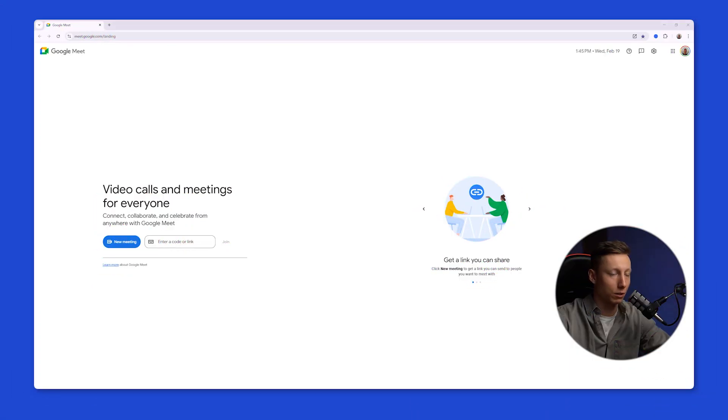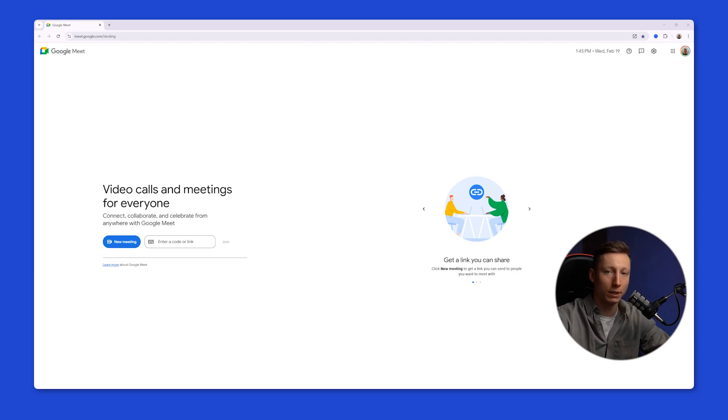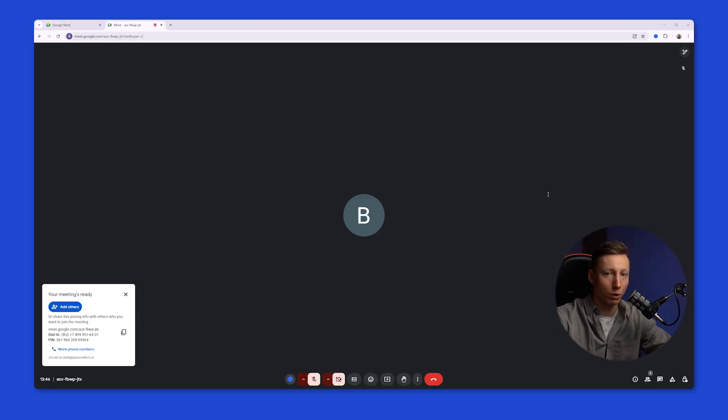To access the transcription feature in Google Meet, you need to have a paid Google Workspace account, specifically the Business Standard Plan. As of now, the Google Meet transcription service only works in English.